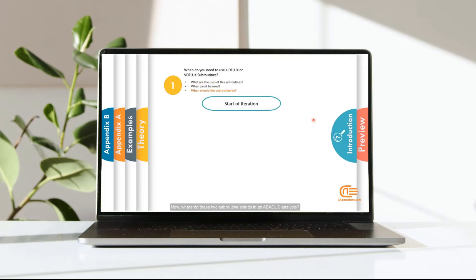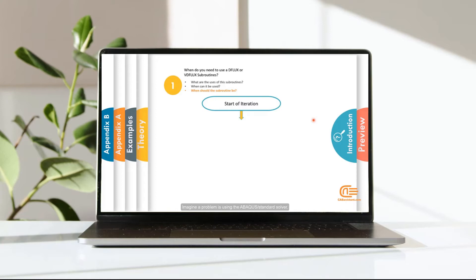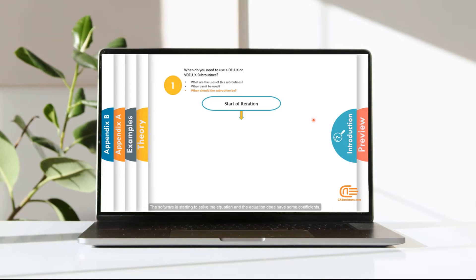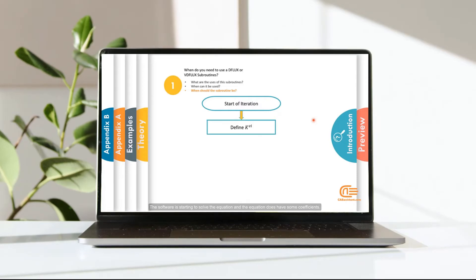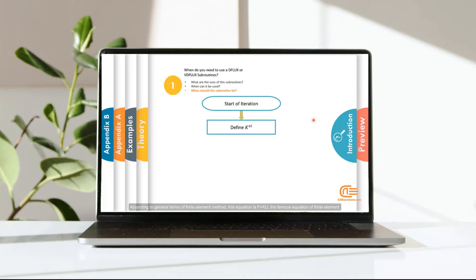Now, where do these two subroutines stand in an Abacus analysis? Imagine a problem is using the Abacus standard solver. The solver is starting to solve the equation and the equation does have some coefficients. According to general terms of finite element method, this equation is F equal KU.